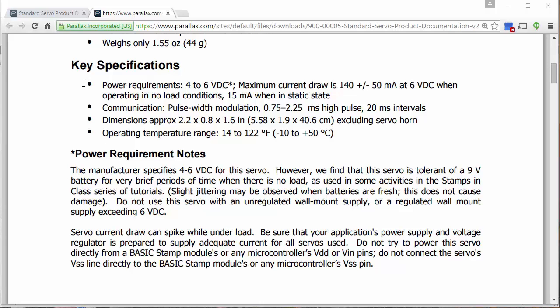In order to use our servos with the PSOC, we'll need to make sure that our PSOC is running in its 5 volt mode so that it is in this range of 4 to 6 volts. It also notes that the communication protocol for setting the positions of the servo is pulse width modulation. Now that we know how to do that, we can use pulse width modulation to set the angles of our servos.